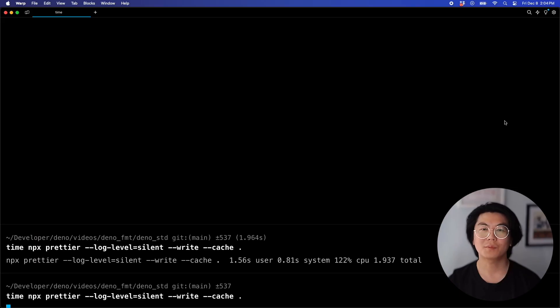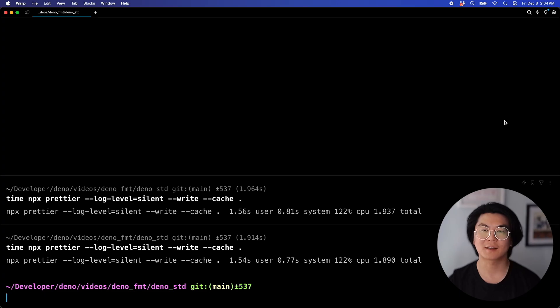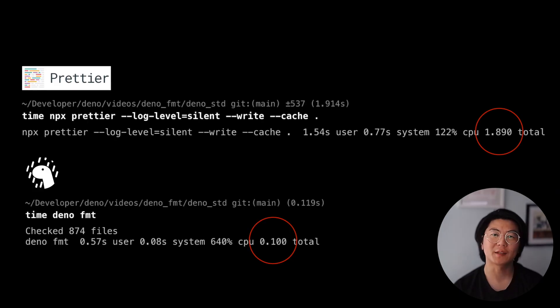Let's compare this to Prettier, a popular node formatter. We'll run Prettier with a caching flag enabled on a second run. And DinoFormat is almost 20 times faster.